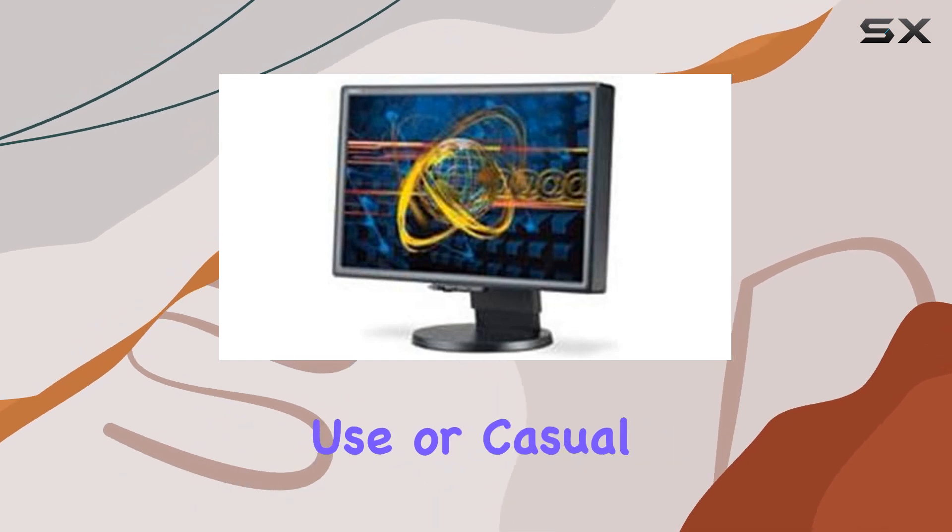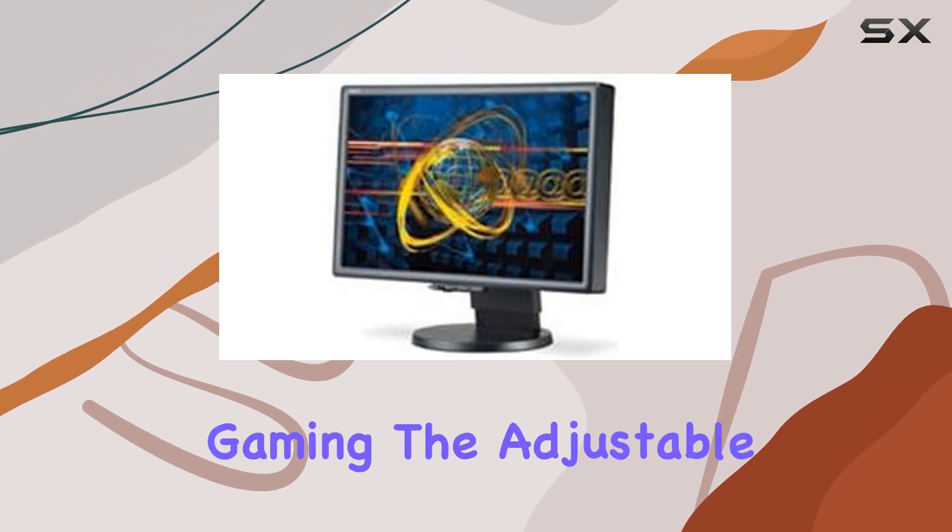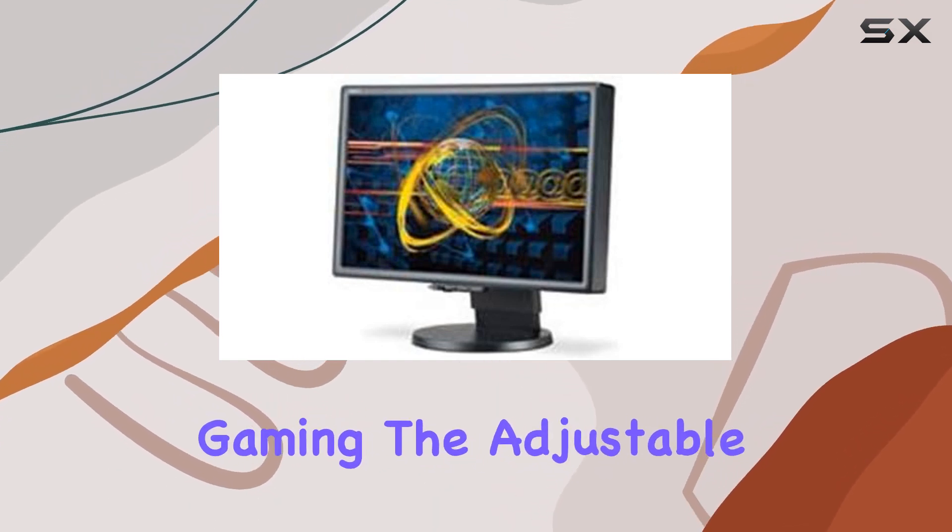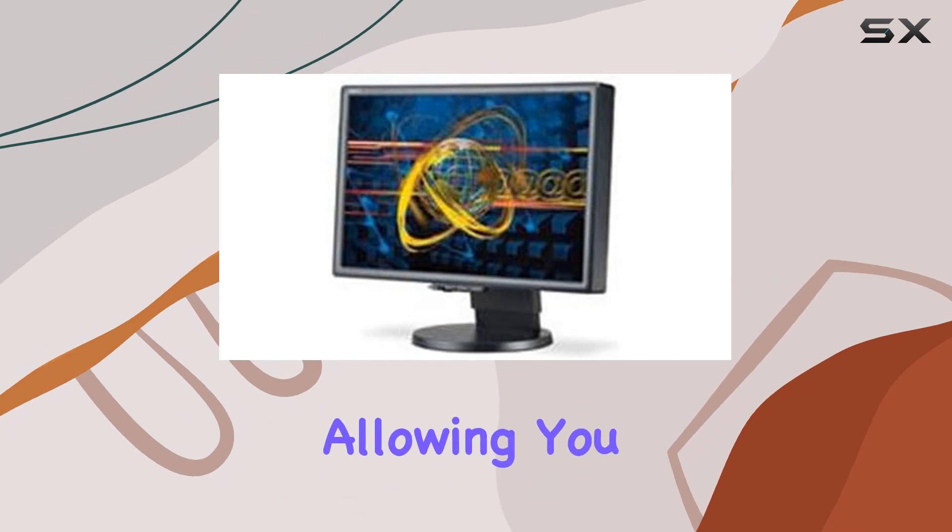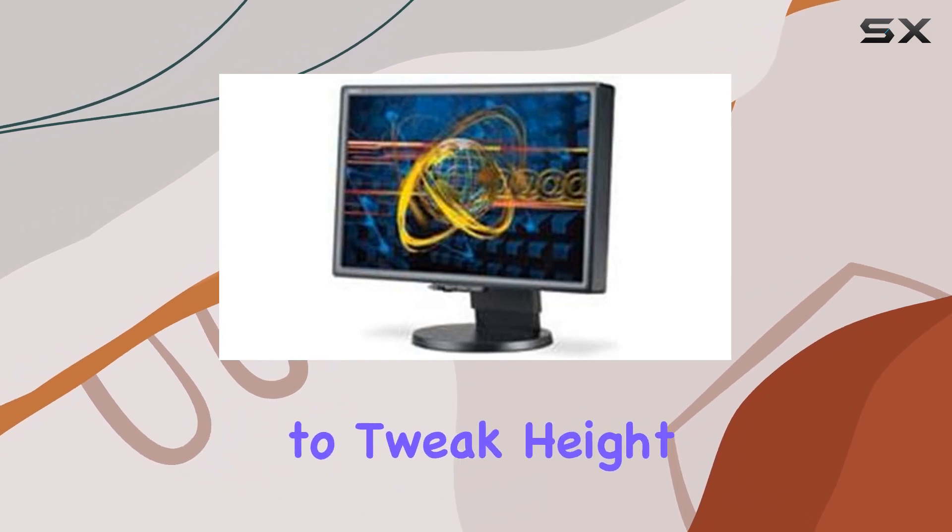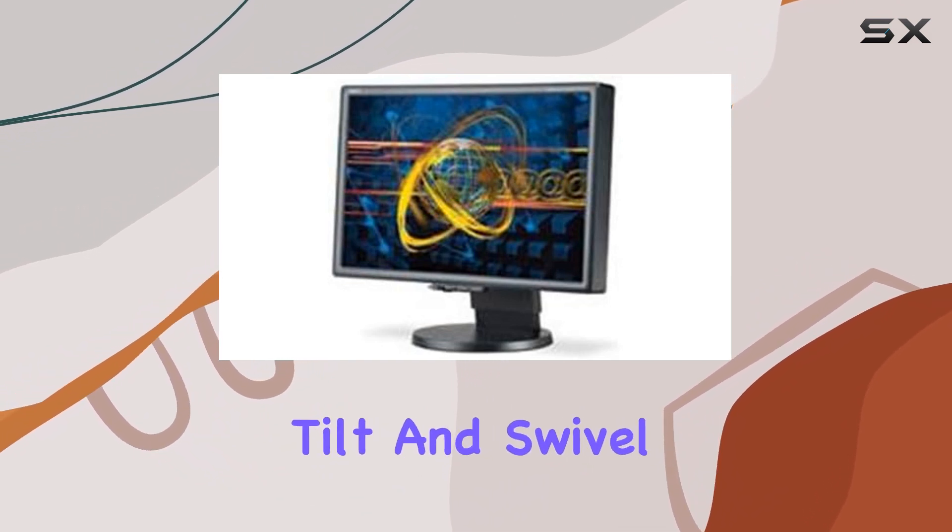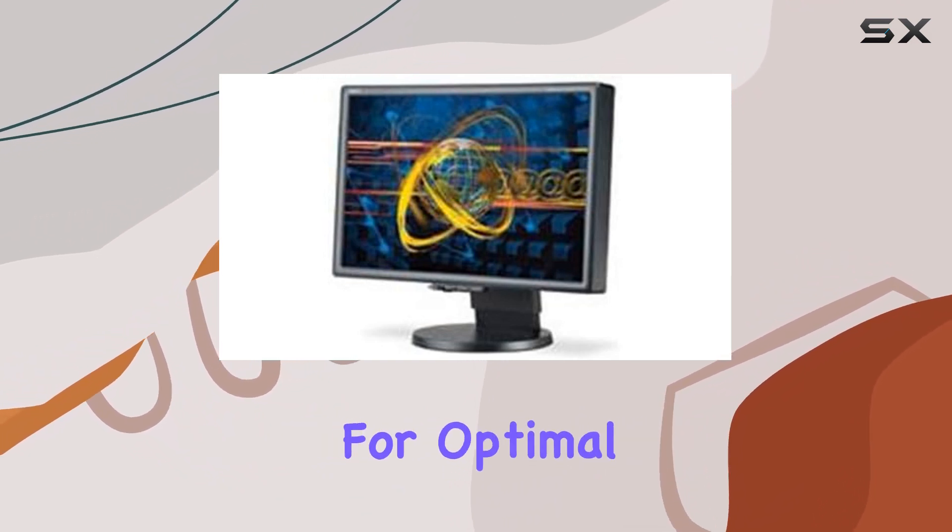The adjustable stand offers flexibility, allowing you to tweak height, tilt, and swivel for optimal viewing comfort.